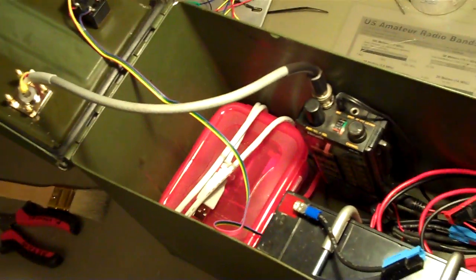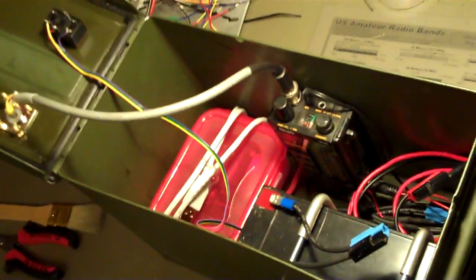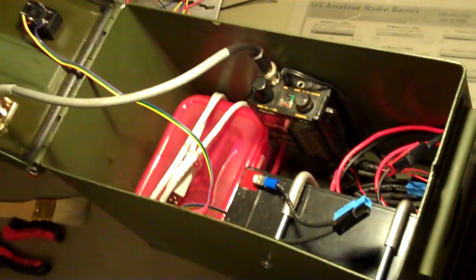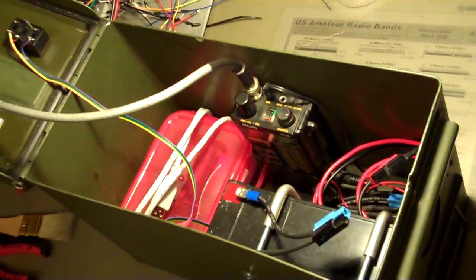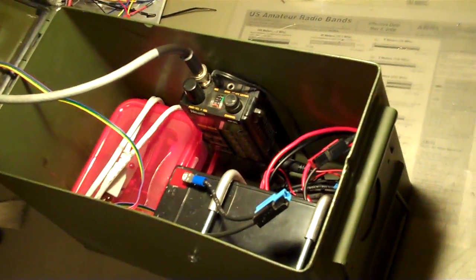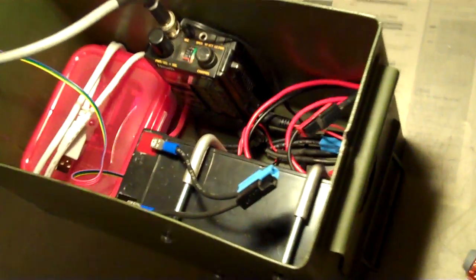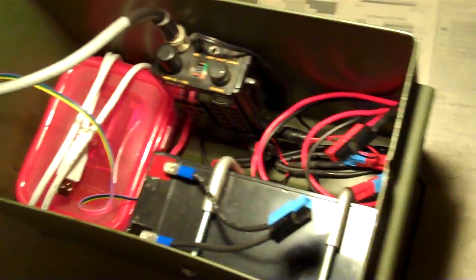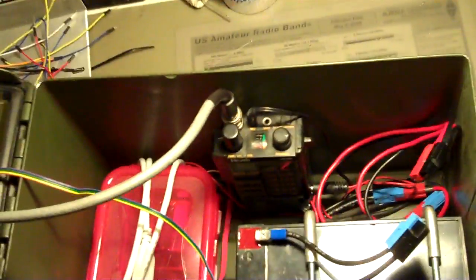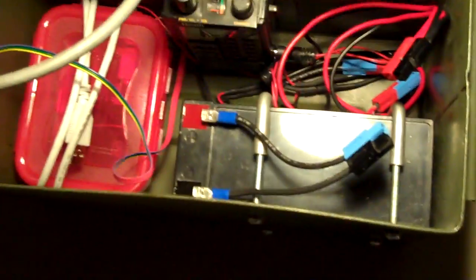What you're looking at now is the essentially finished, except for maybe putting some stickers on it to let people know what it is, Foxbox for our upcoming fox hunt.